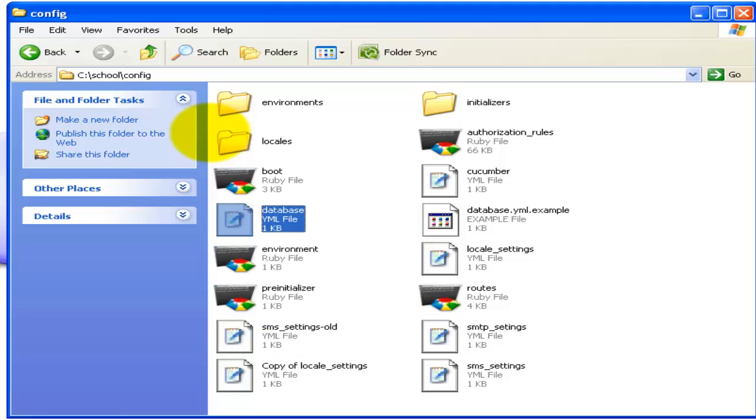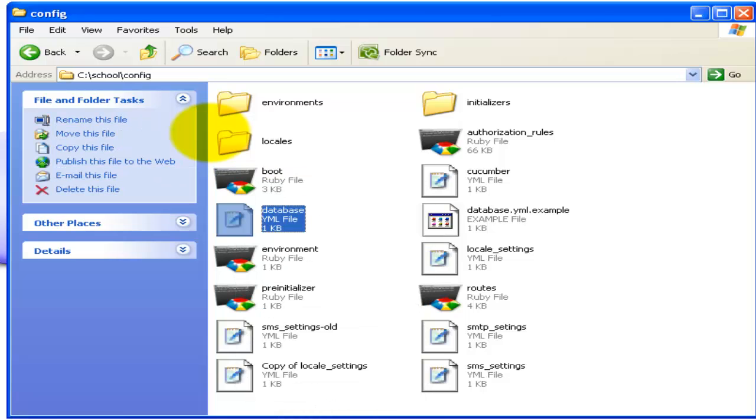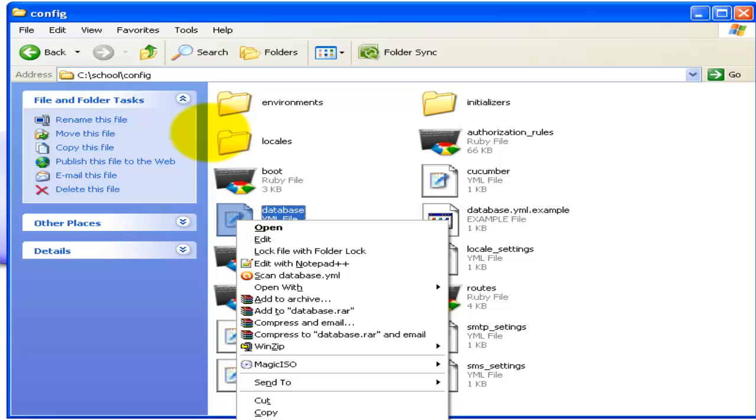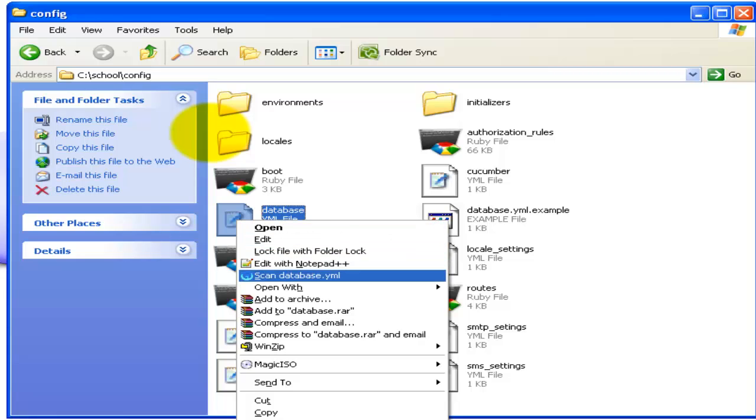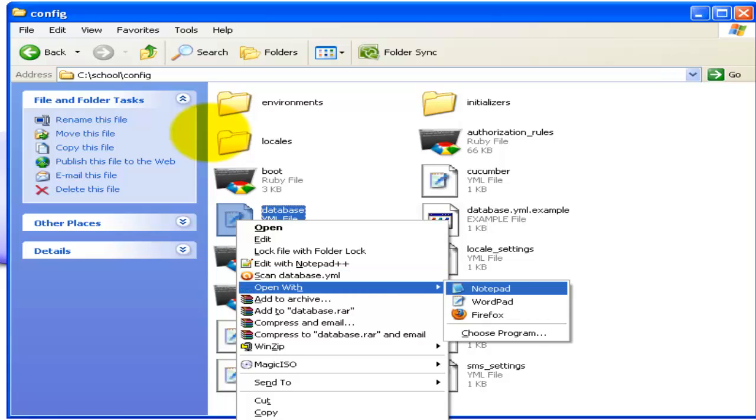Right-click that file and open with wordpad.